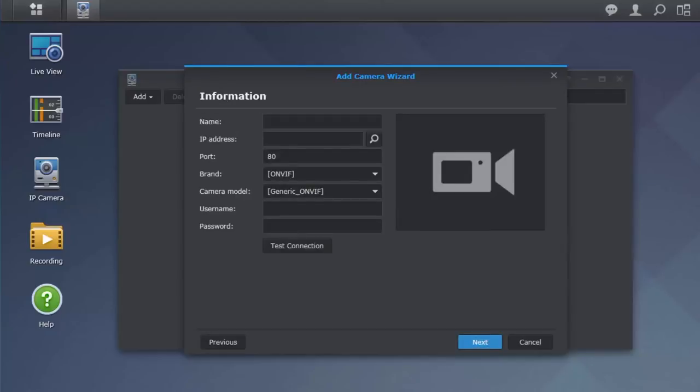Now, let's find your camera. Let's start by giving your camera a name. We'll use Office as an example.